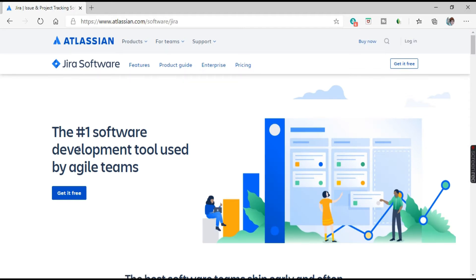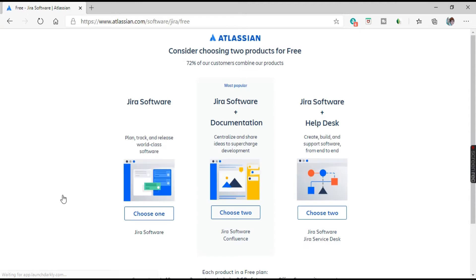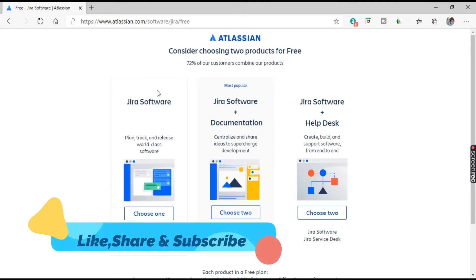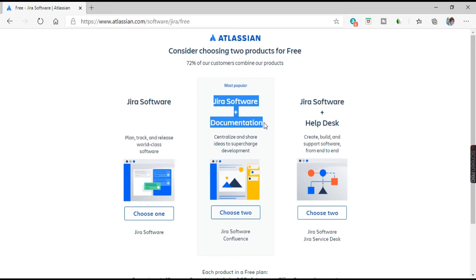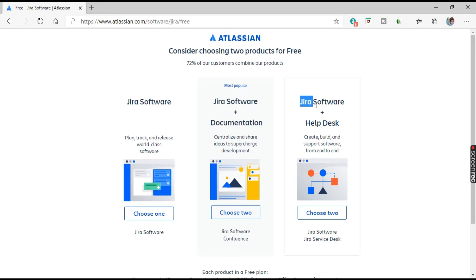It says 'the number one software development tool used by agile teams.' We will click on 'Get it free.' Here we have three versions or flavors of Jira. The first is Jira Software for planning, tracking, and releasing. The second is a combination of Jira Software plus documentation. The third is Jira Software with help desk.